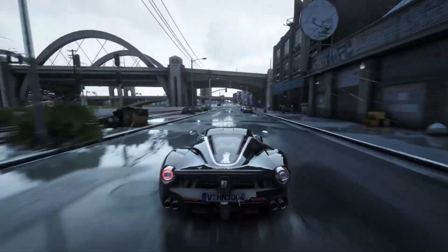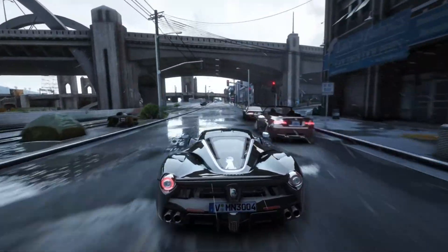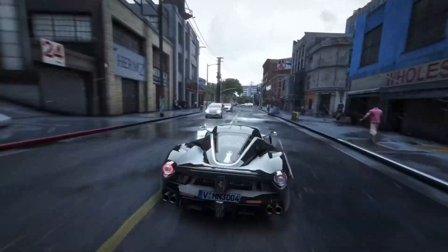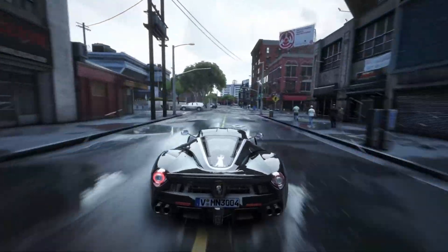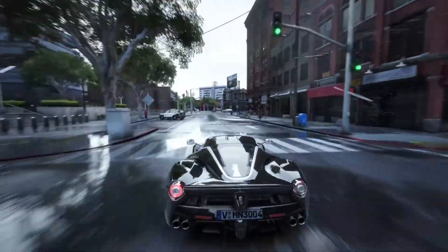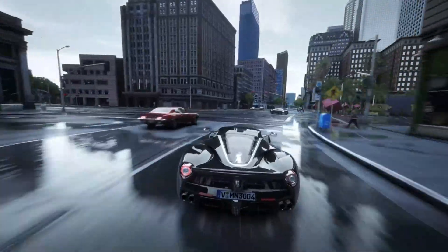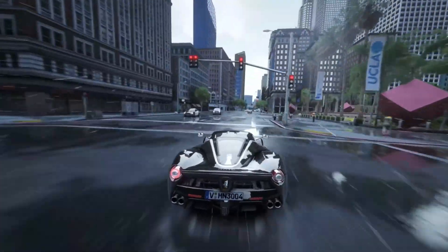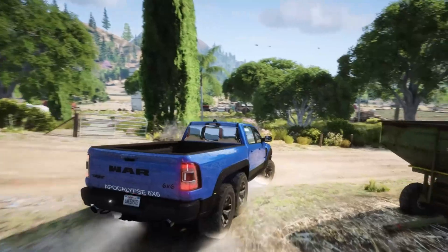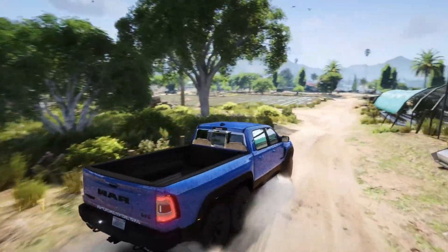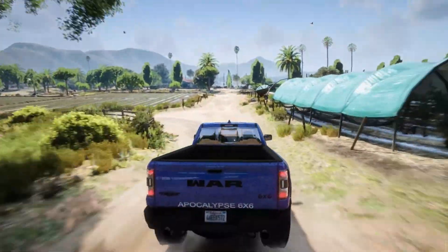Don't worry if you're new to modding — I'll guide you step-by-step, making it super easy to follow along. By the end of this tutorial, your GTA V will look like a next-gen game. So grab your coffee, sit back, and let's get started.